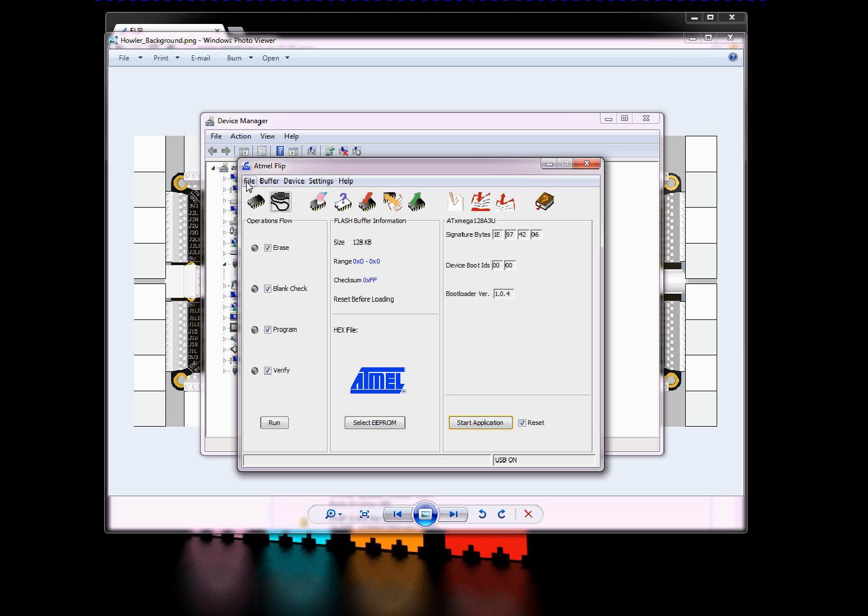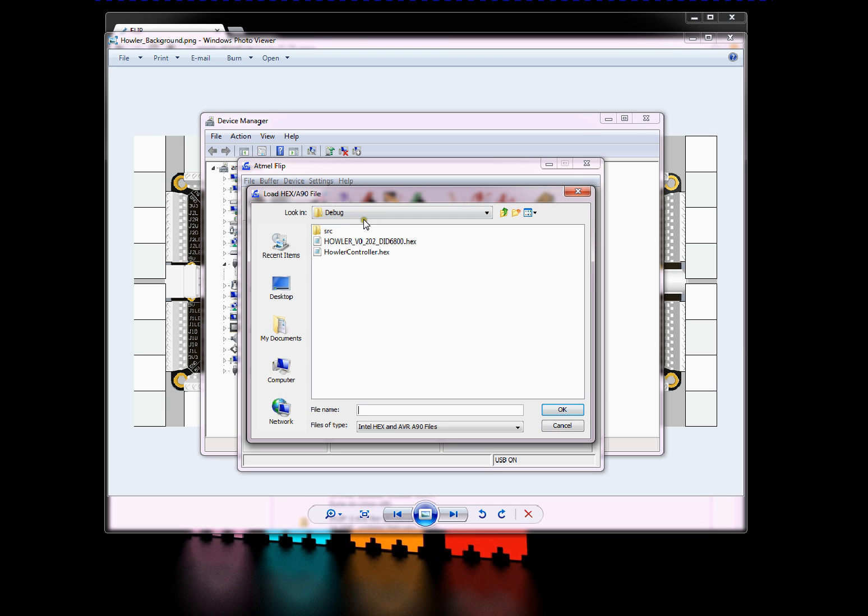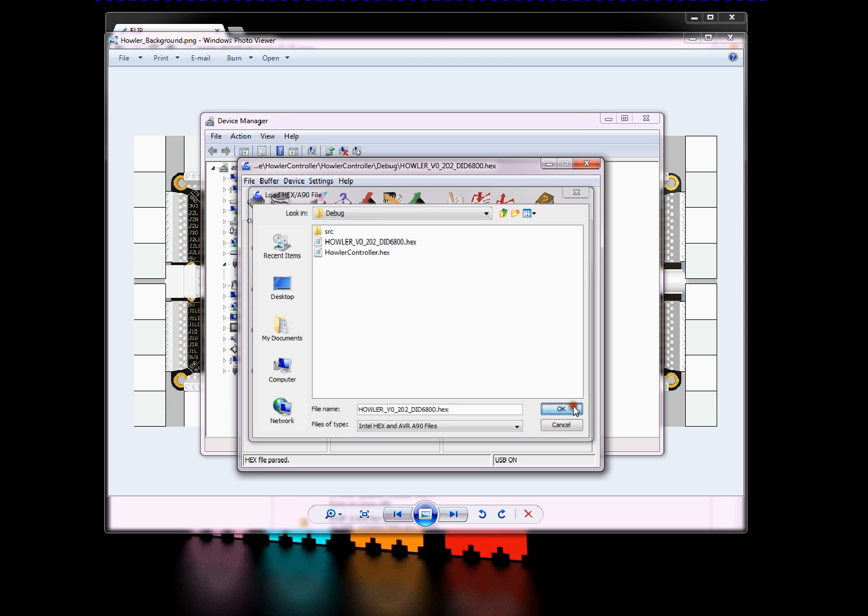Next thing you need to do is go File, and then we want to load the HEX file. Just go to the location you downloaded it to. For now, we're just going to choose HALR V 0.202 with a device ID of 6800. Load that up.